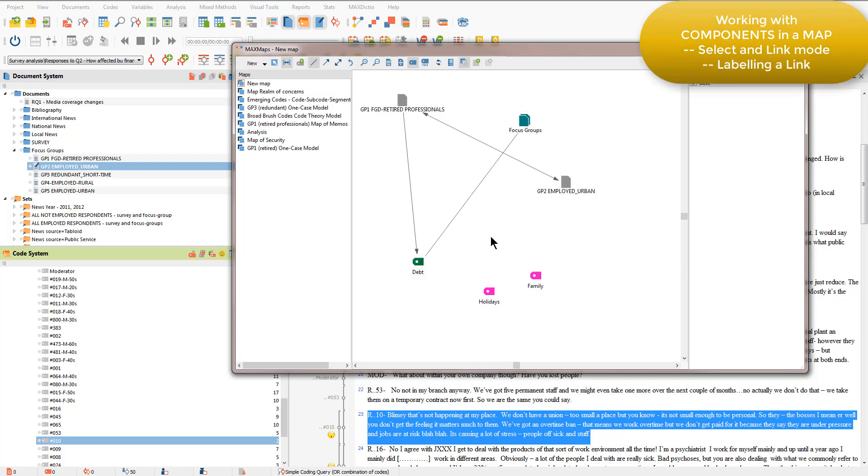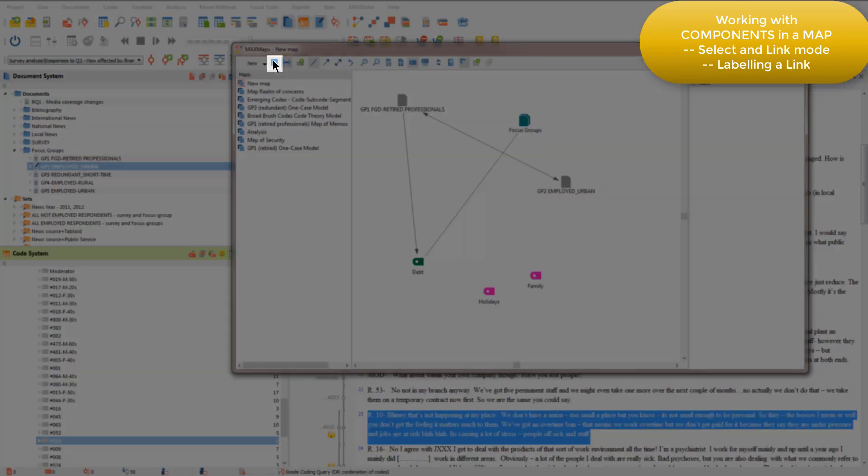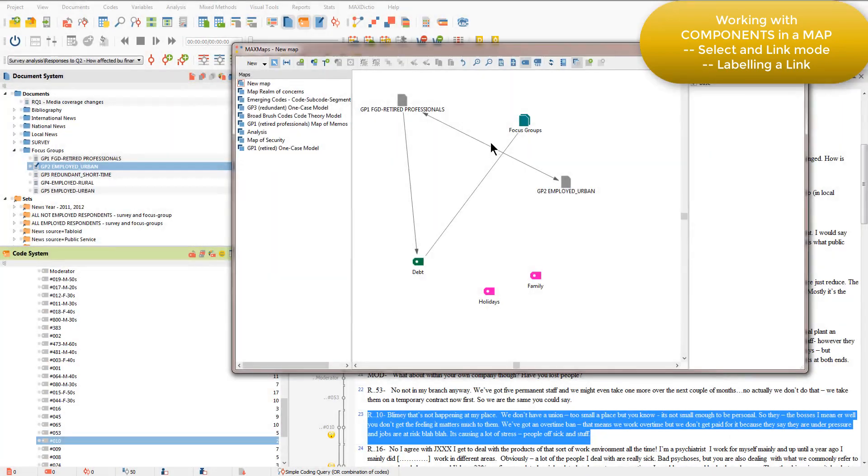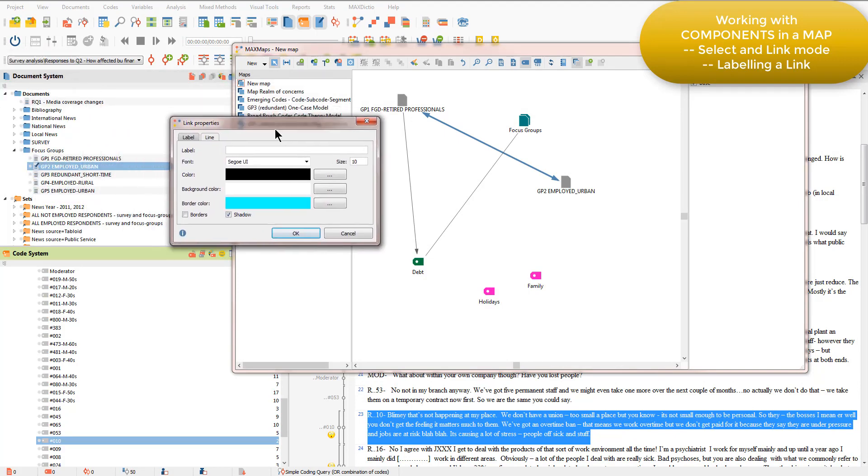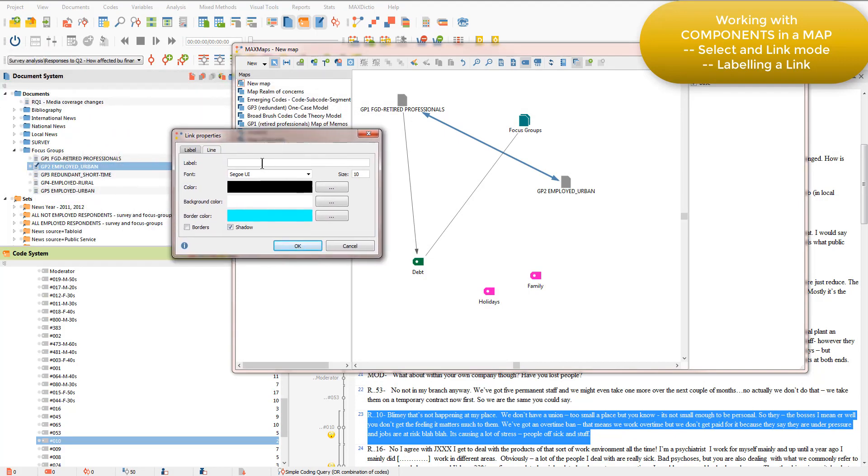If I want to label one of those links then I need to go back into the select mode in order to make sure that I can double click on a link and that brings up a window that I can then add a label to.